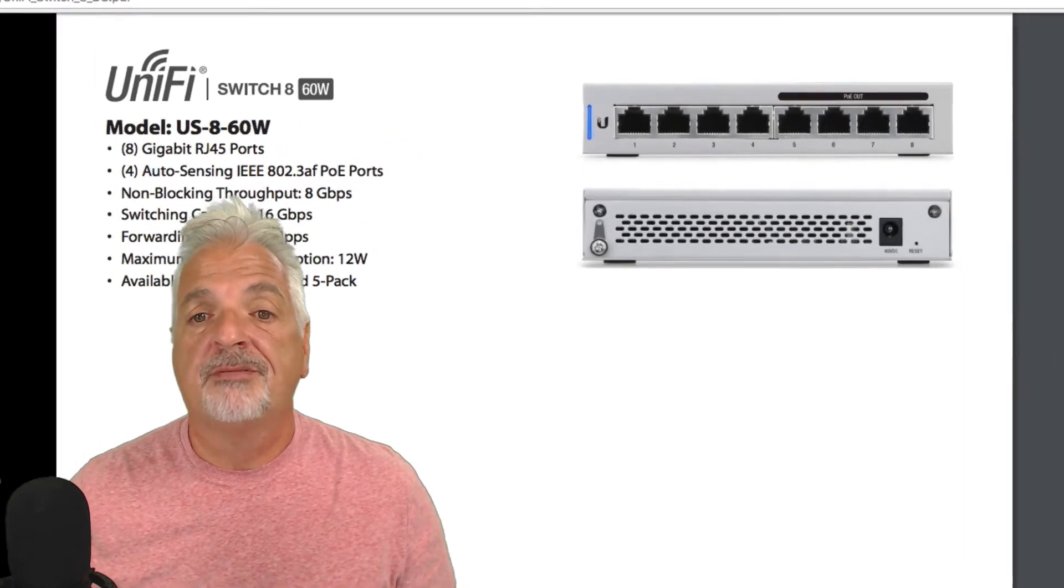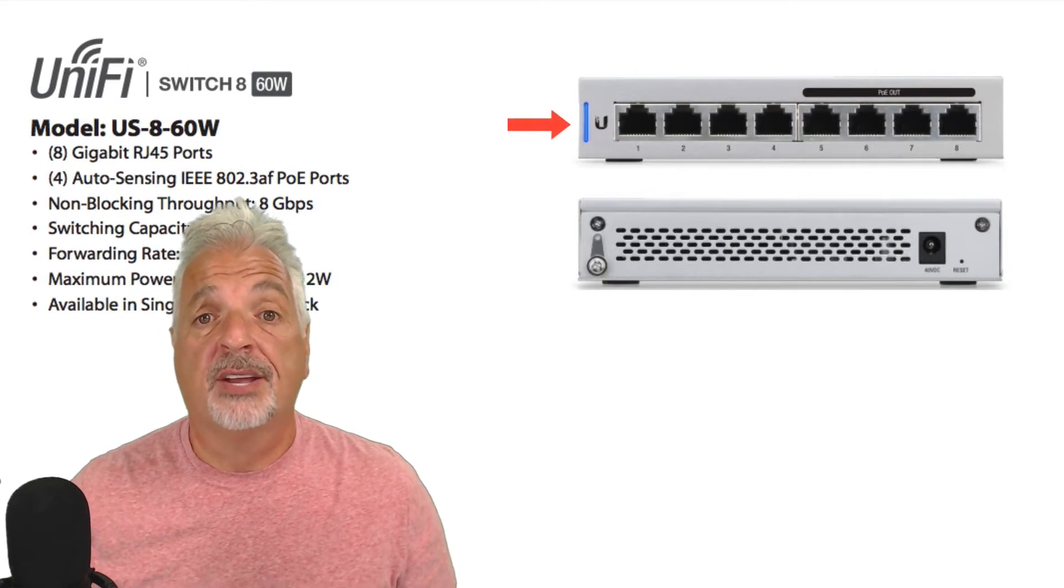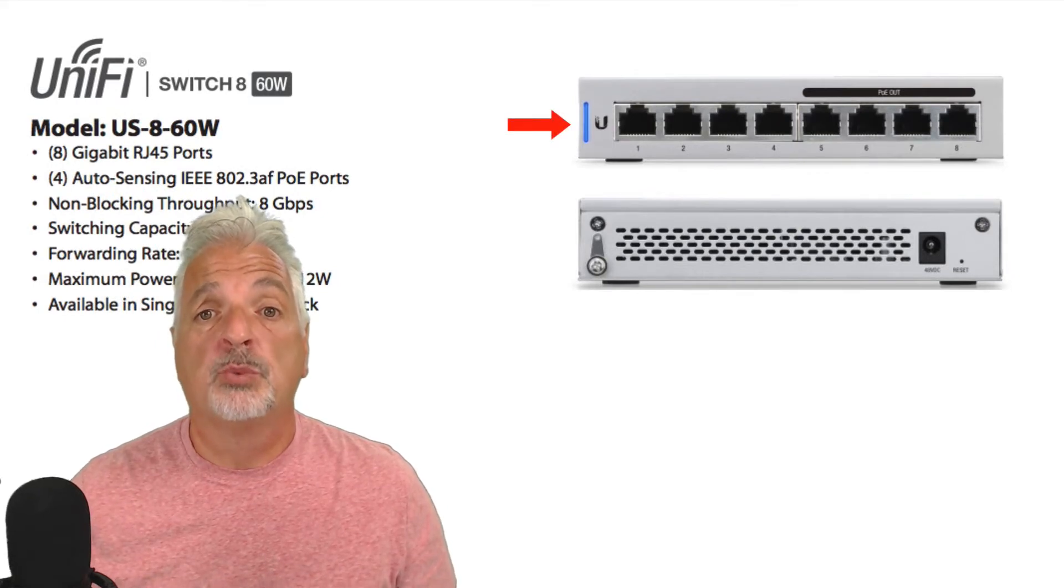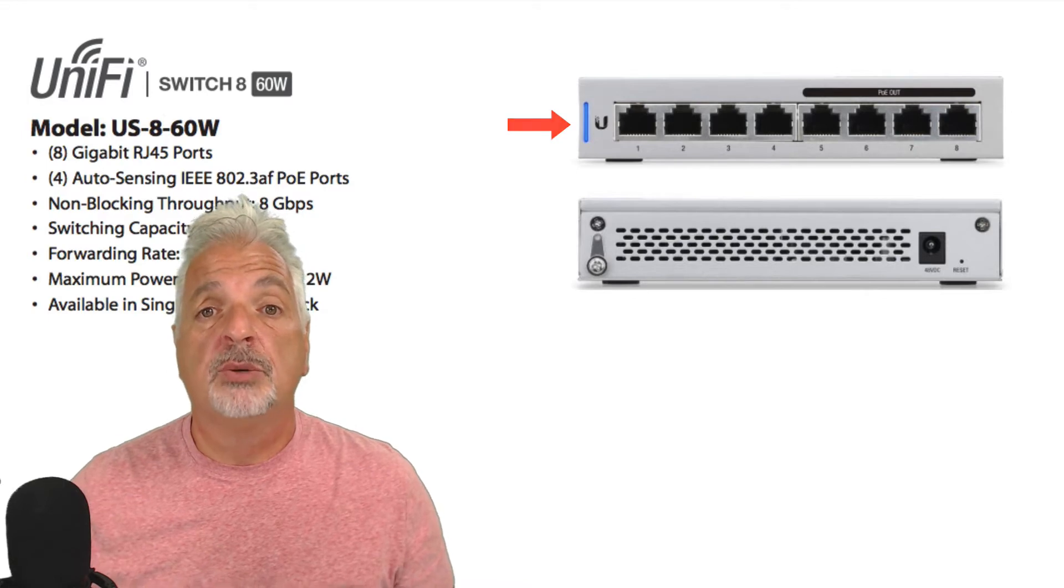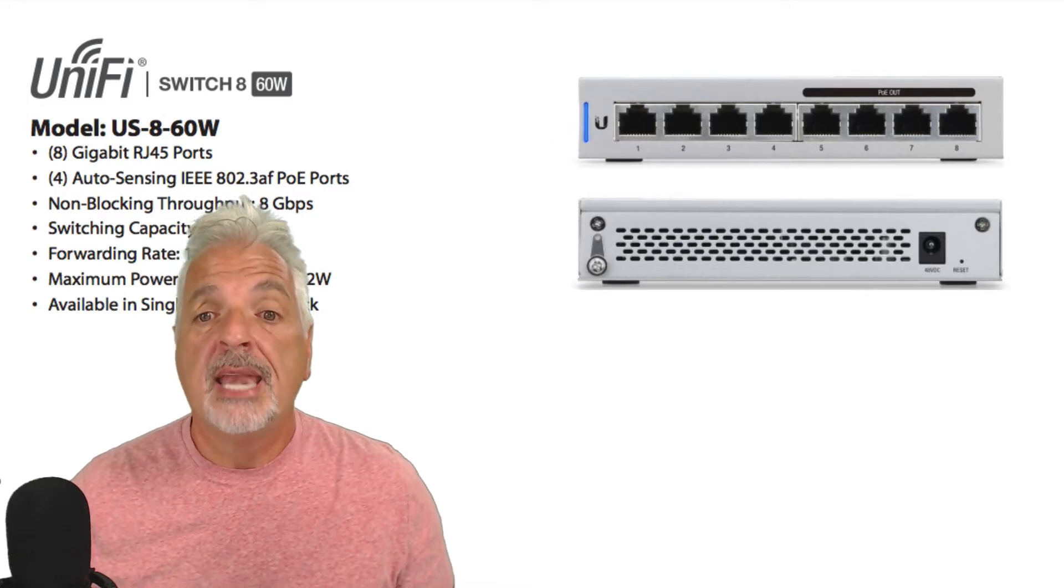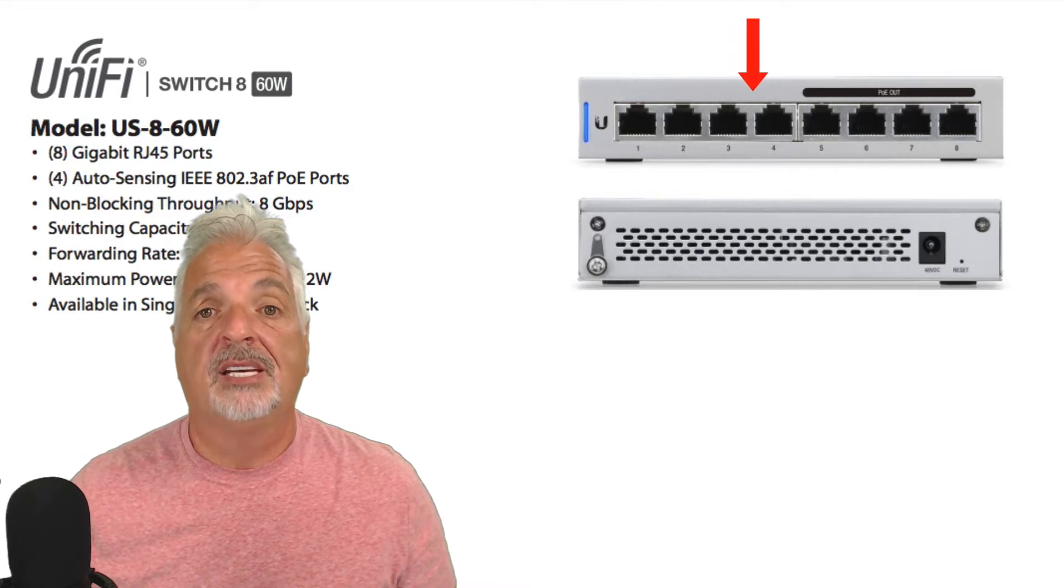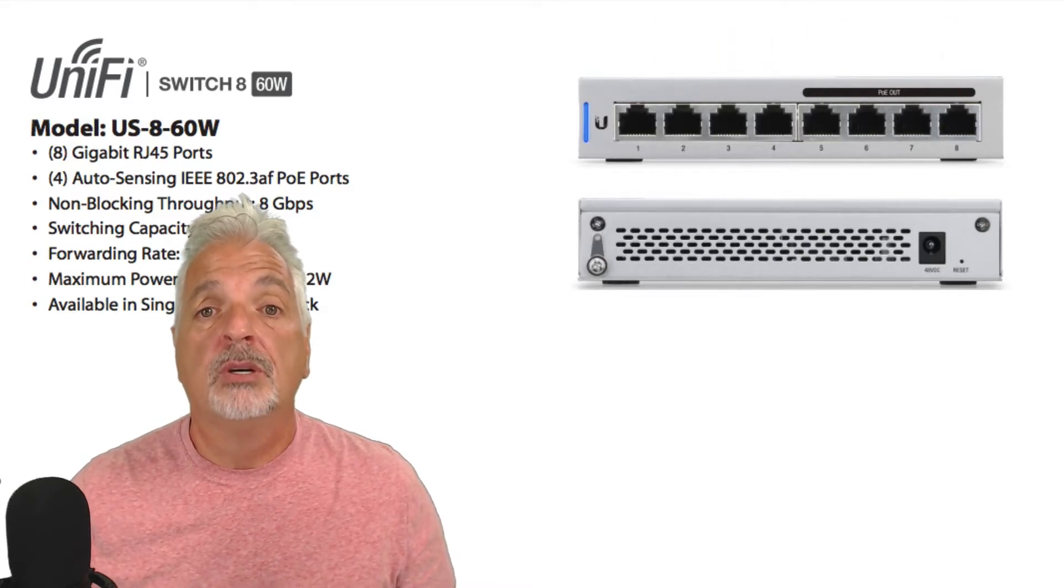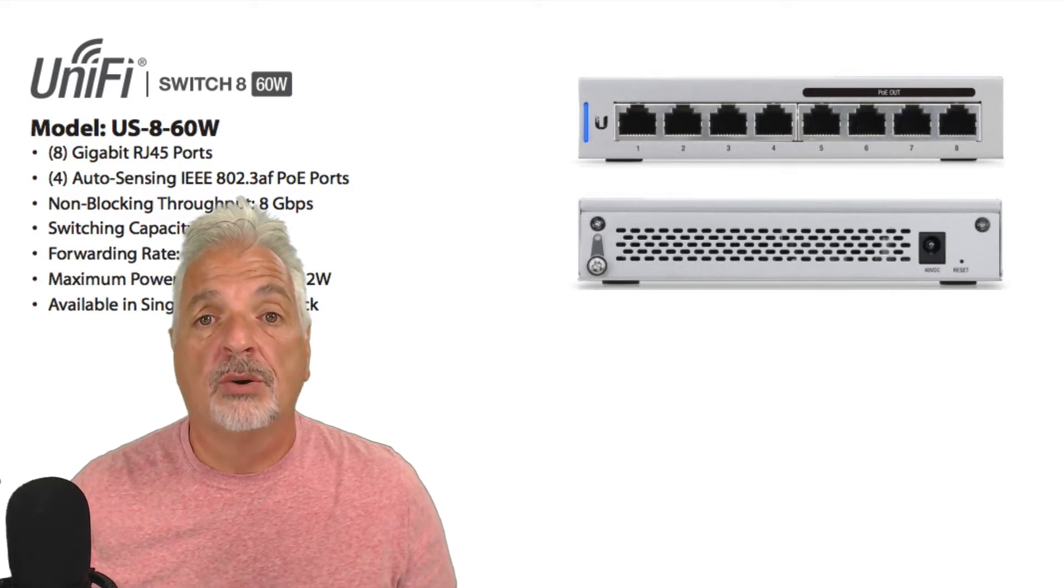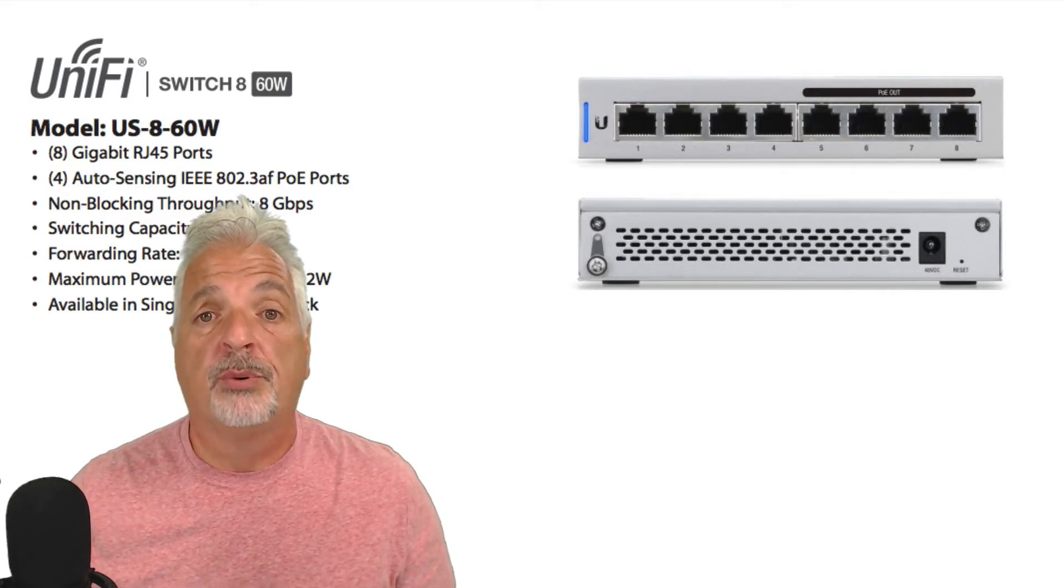Looking at the front panel from left to right, there is a status indicator light, which usually flashes white when the switch is starting up and turns solid blue when the switch is ready to go. Next is the Ubiquiti logo, followed by eight gigabit ethernet ports. When using the included power adapter, ports five through eight function as auto-sensing 802.3AF PoE ports.